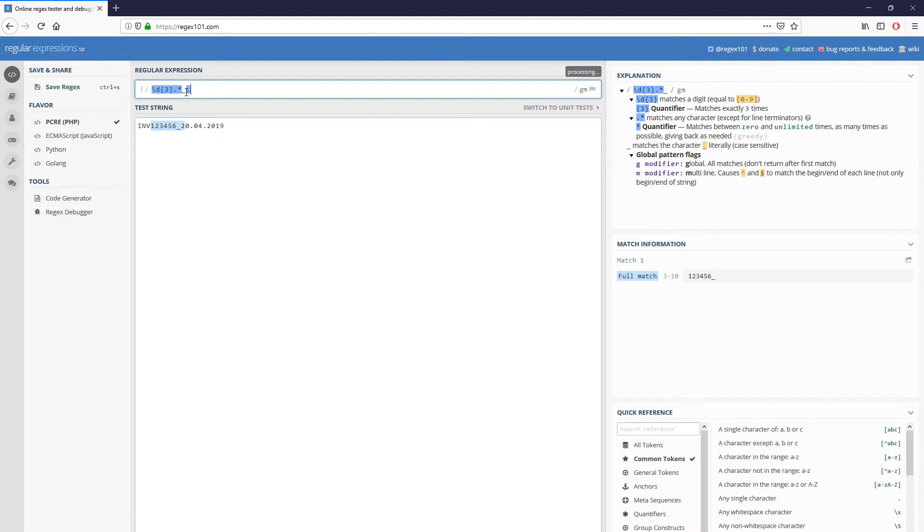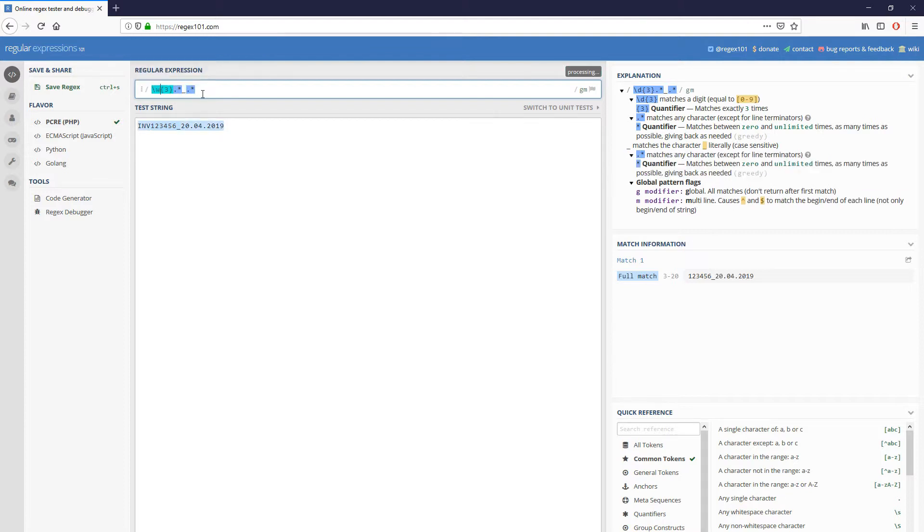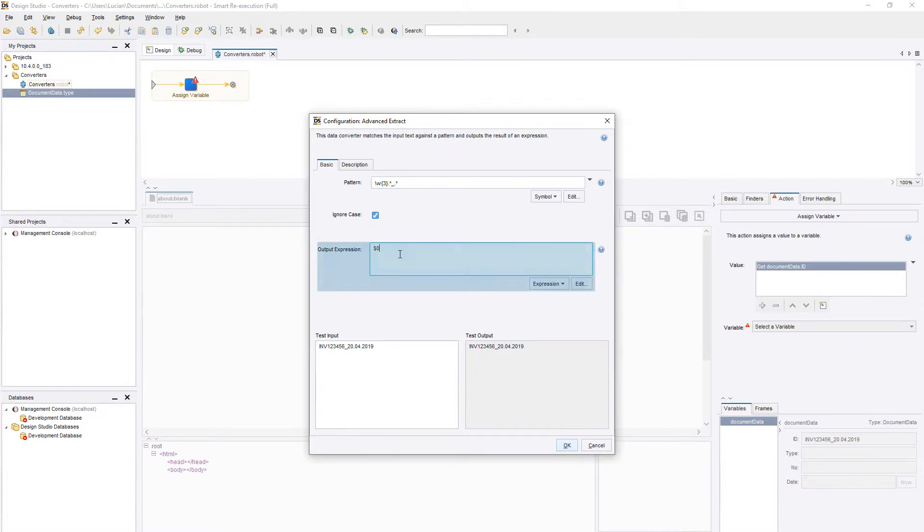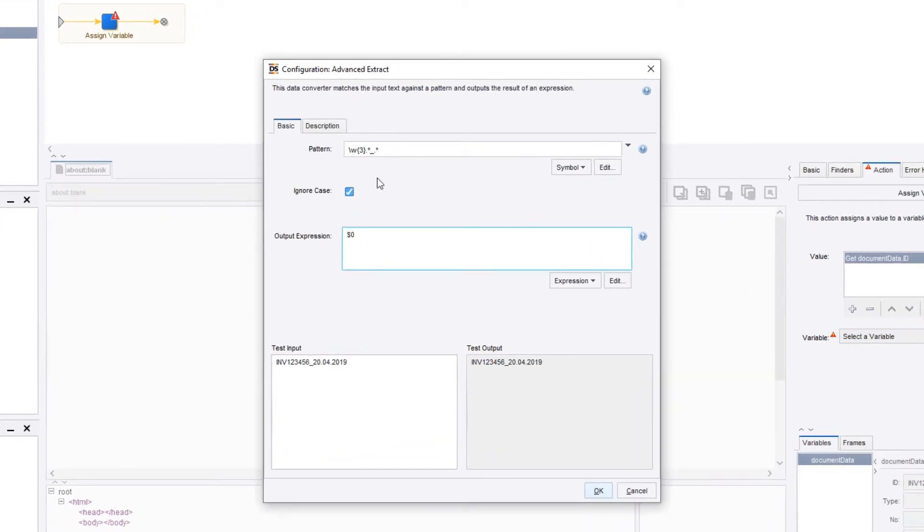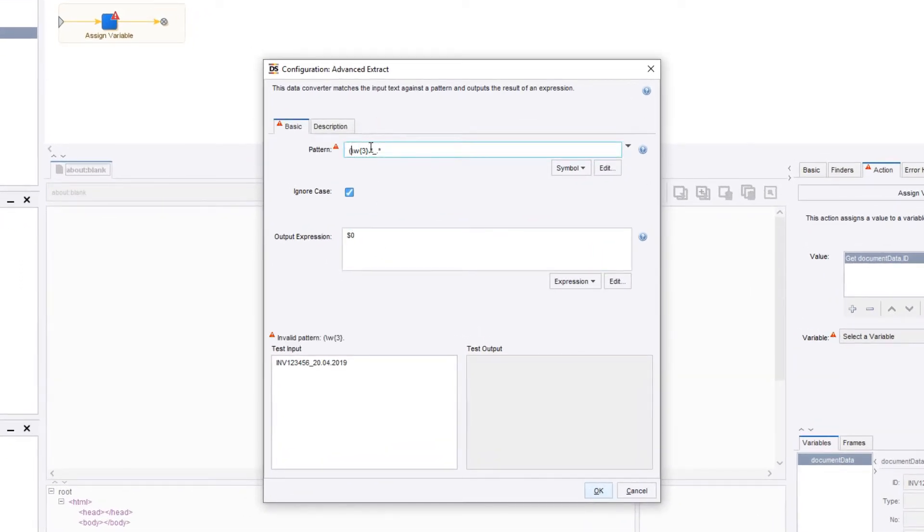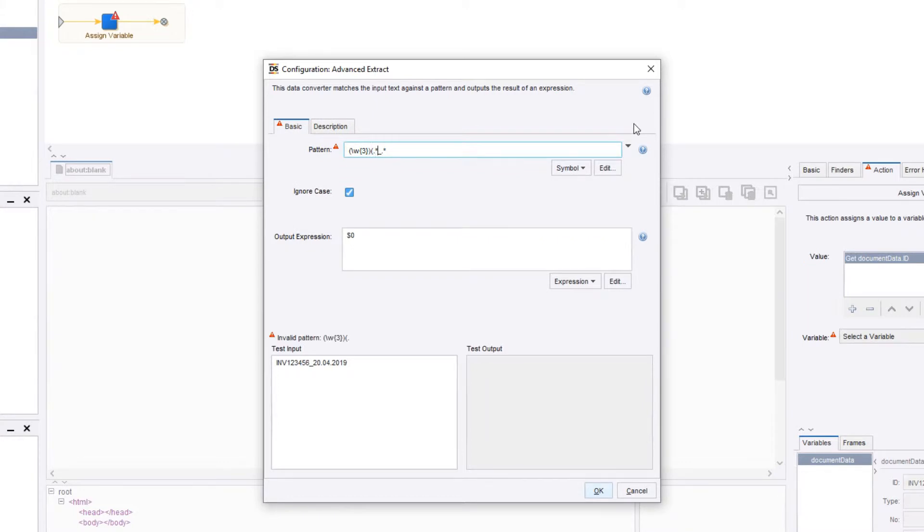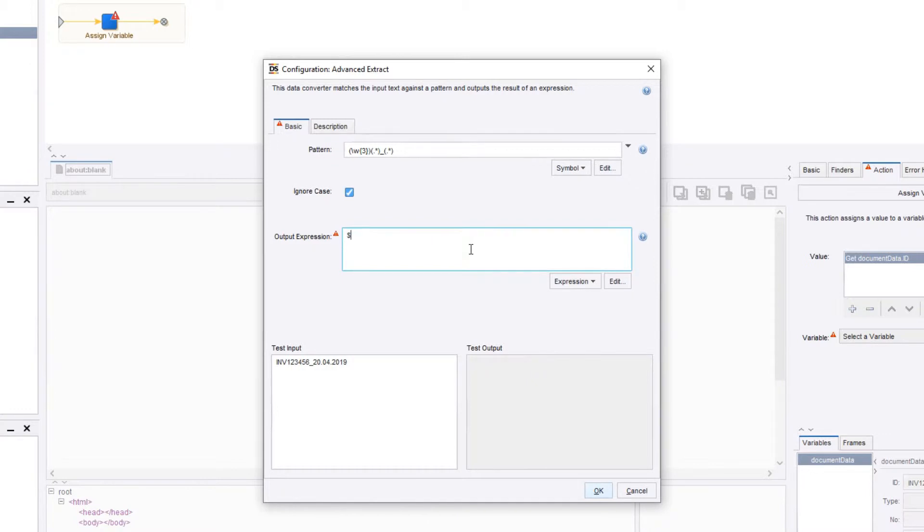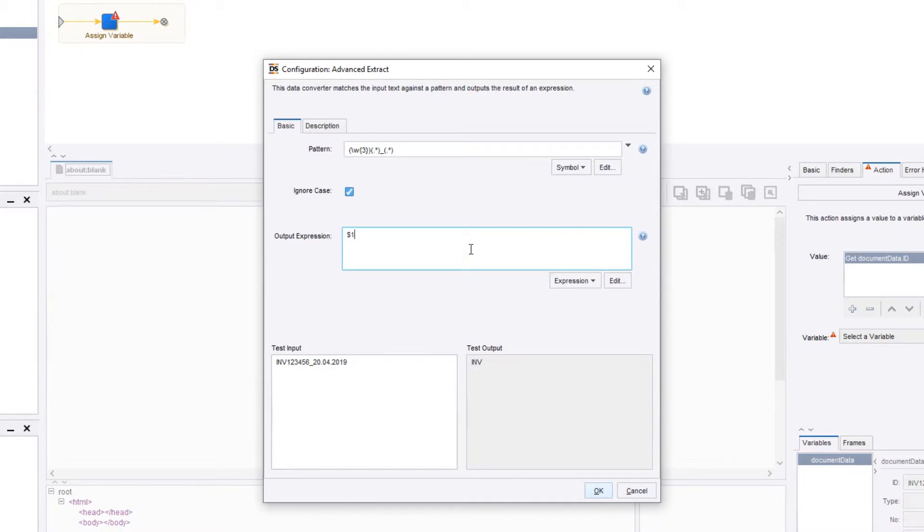For our example, we first need to extract the first three word characters. Then we need everything up to the underline, and finally the date at the end. We can extract each of these individually by using the output expression counter. This will output the specified group from a regular expression. To create a group, simply put the parts of your expression between parentheses. Now, if we increment the output expression counter, we can see it generates each of our groups in order. We will leave it at 1 so we can extract the document type.